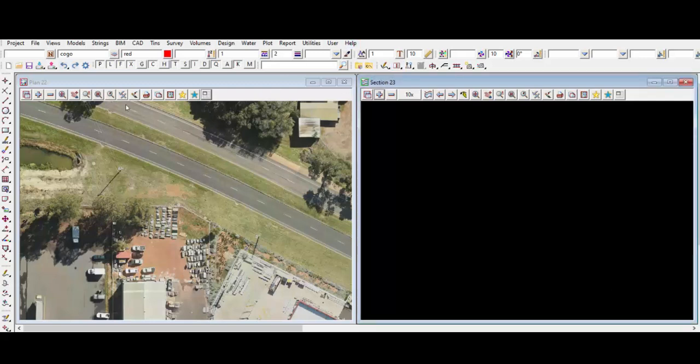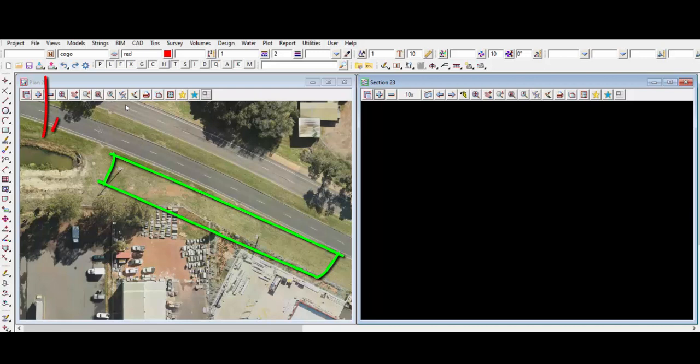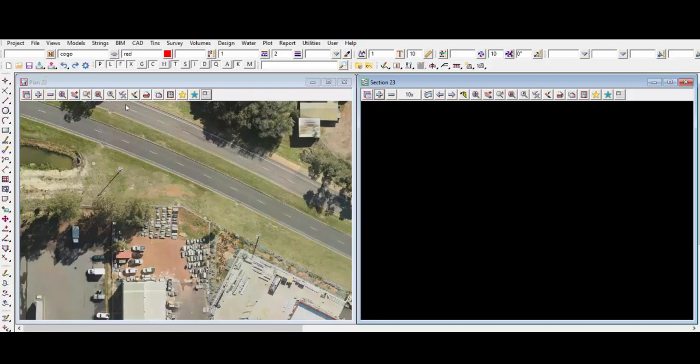Hey guys, it's been a while. I thought today I'll show you guys how to do a quick design in 12D for drains. Let's say we want to try to put a drain next to the road into the basin on the left. First, I like to get an understanding of the current ground terrain, so I'll start by drawing a line in the area and then profile that line to have a look at the ground condition.